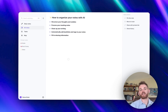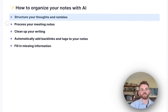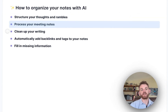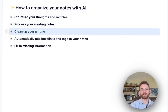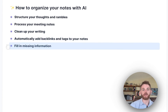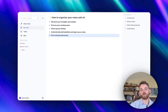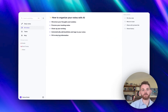AI is extremely valuable when it comes to organizing our notes. It can structure our thoughts and rambles, process our meeting notes, clean up our writing, automatically add backlinks and tags to our notes, and fill in information or any gaps in our notes in terms of knowledge that we might be missing. I'm going to walk you through how to do each of these with some examples.